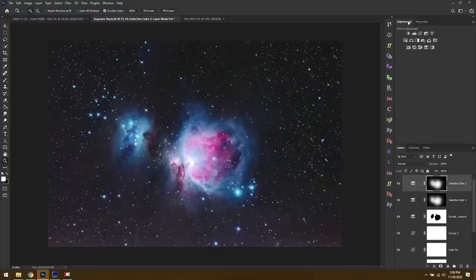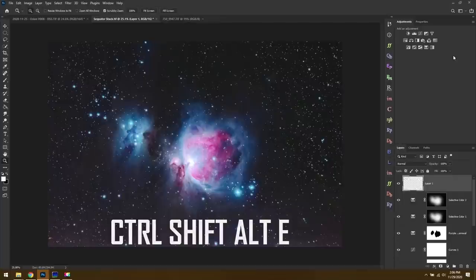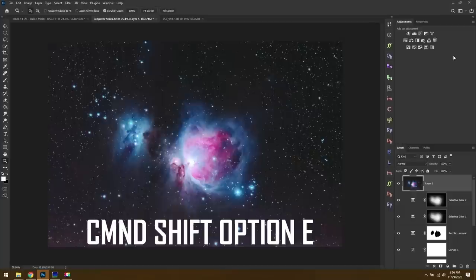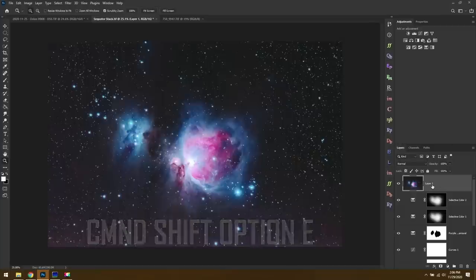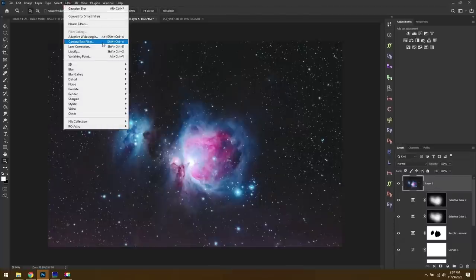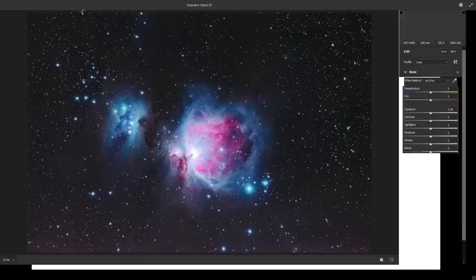We're going to kind of wrap things up. Hit Ctrl+Shift+Alt+E (or Cmd+Shift+Option+E on Mac) to create a new merged layer. With that layer selected, go to Filter > Camera Raw Filter. This is our last chance to fix any problems baked into the photo.